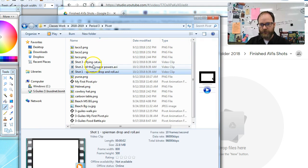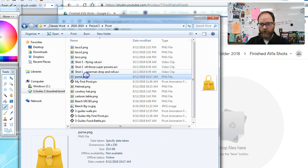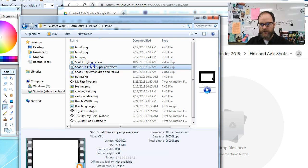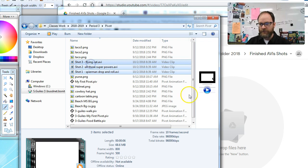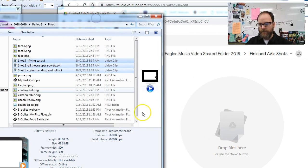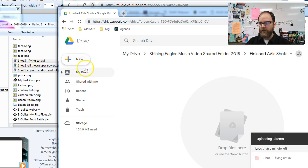I'm going to click on one, hold shift to select all, or you can hold control to select multiple shots. And then I'm just going to drag them over. See how it says drop files here? You can just drag them in. You can also upload files by clicking on new.